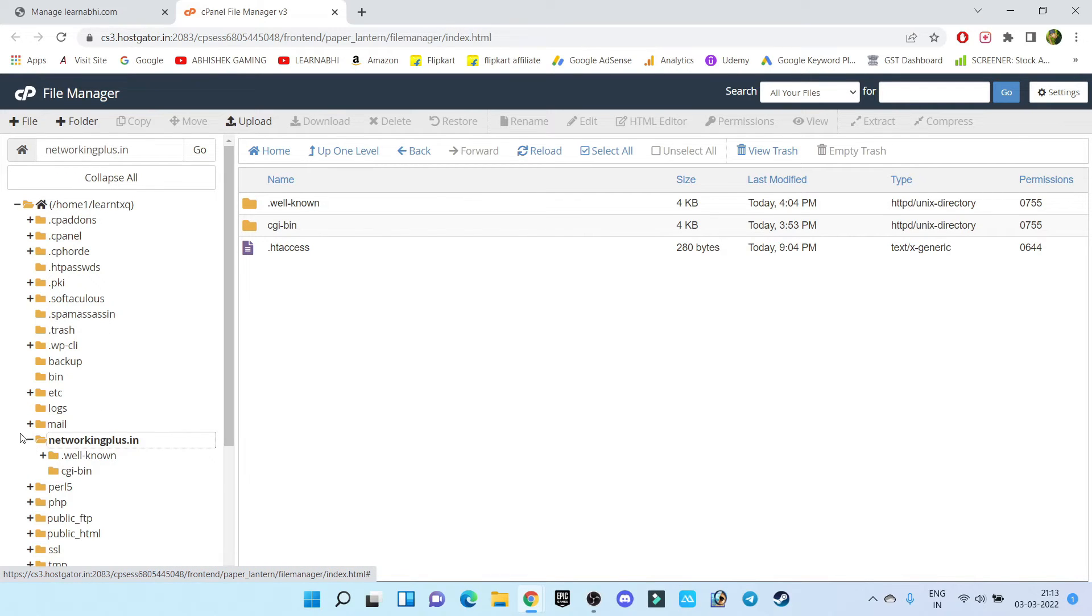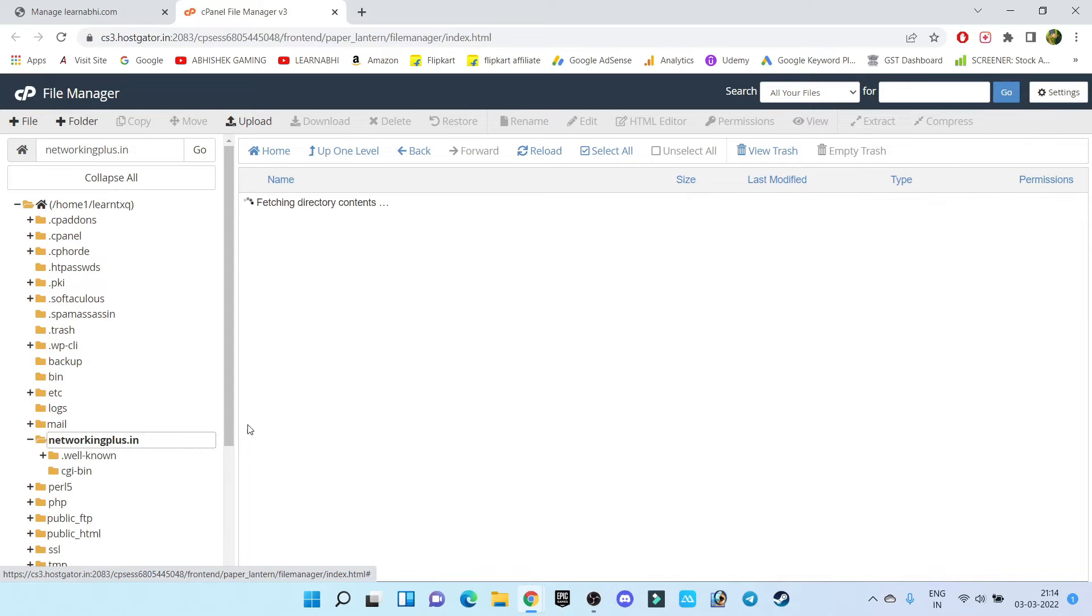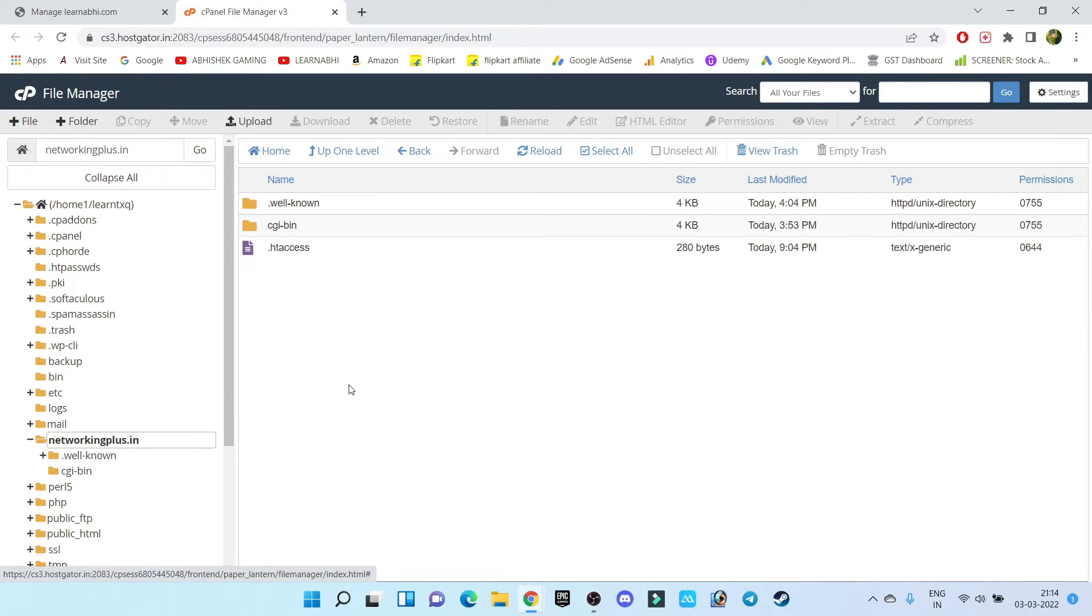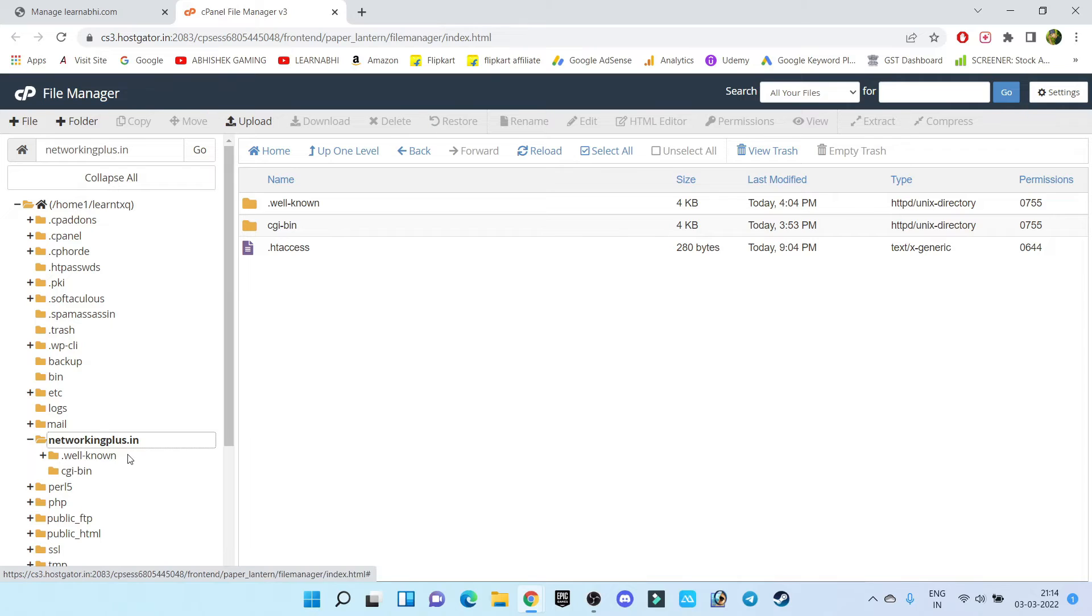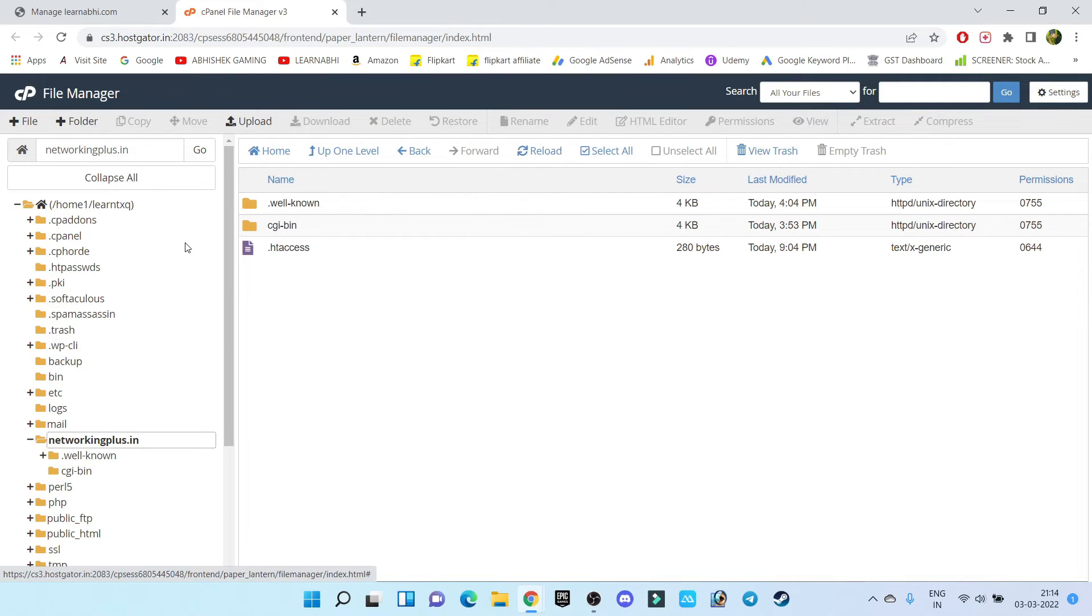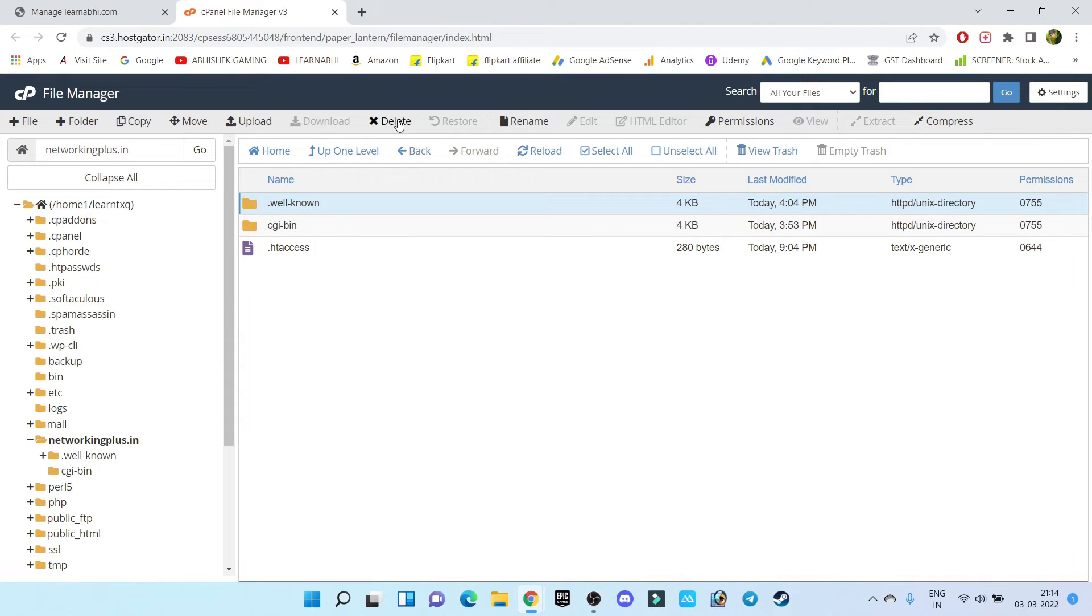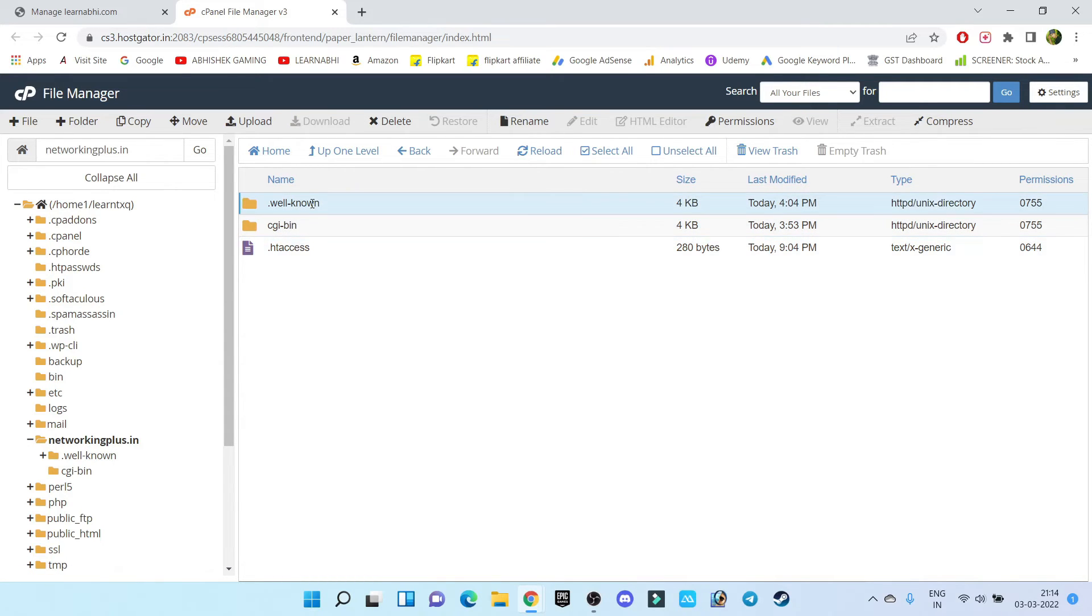So here I am not getting any option to delete this folder. See all the options are hidden. But if you select this file folders, you can delete inside the folders, whatever files are available inside the folders you can delete. But I want to delete this entire folder.